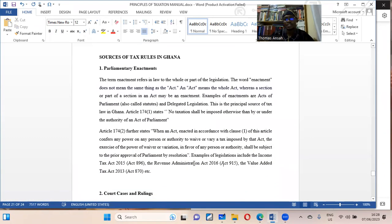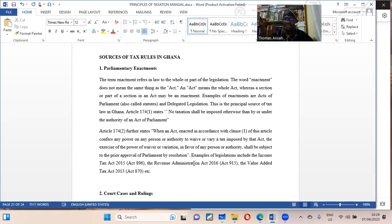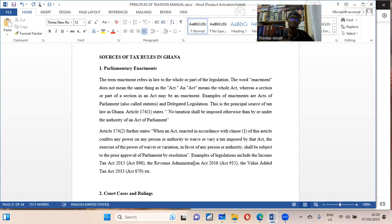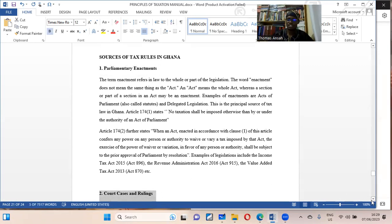The last thing we want to look at is the sources of tax law in Ghana. We have the Constitution as the supreme law — the mother law of the land — which gives way to other acts to be established, including income tax administration. The constitution gives way for the enactment of tax laws. We then have parliamentary enactments and court cases and rulings.